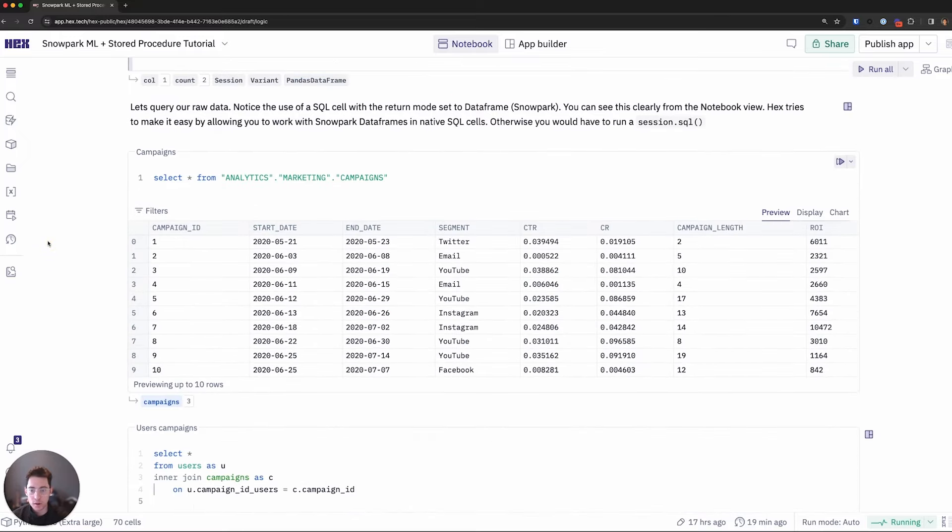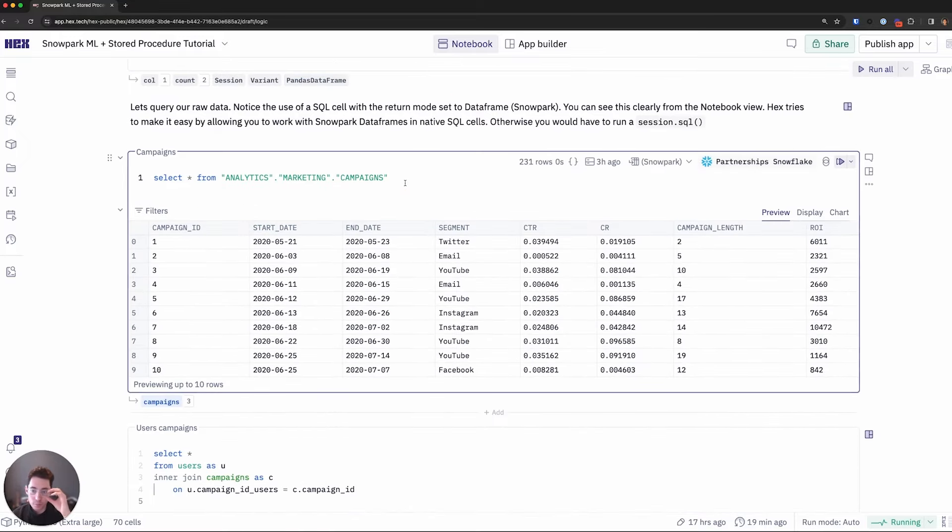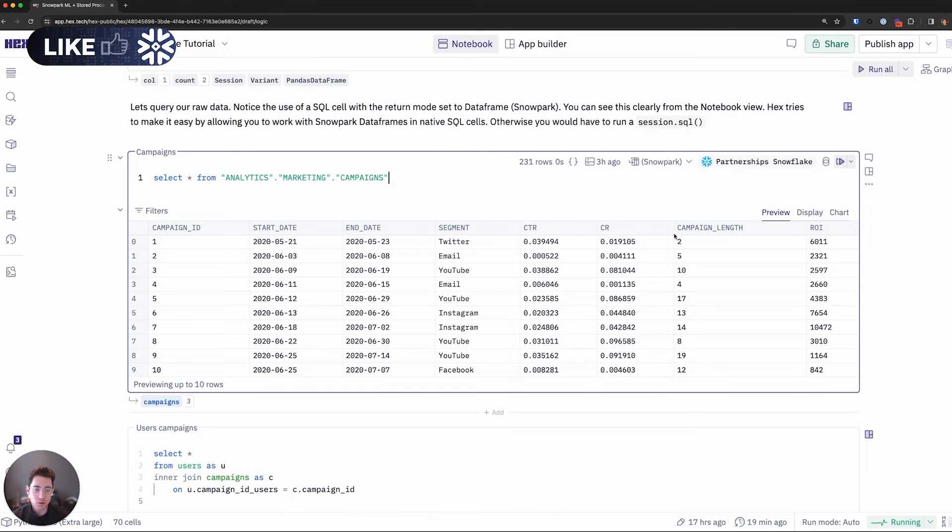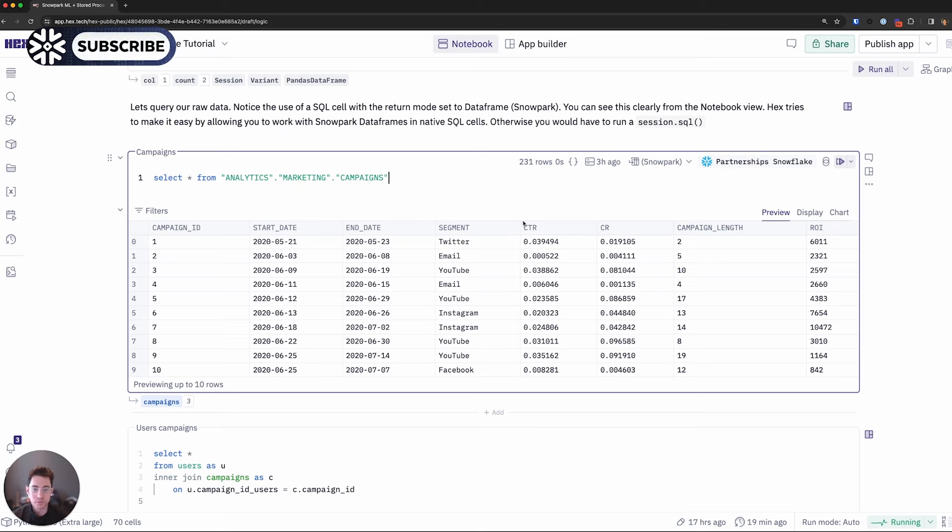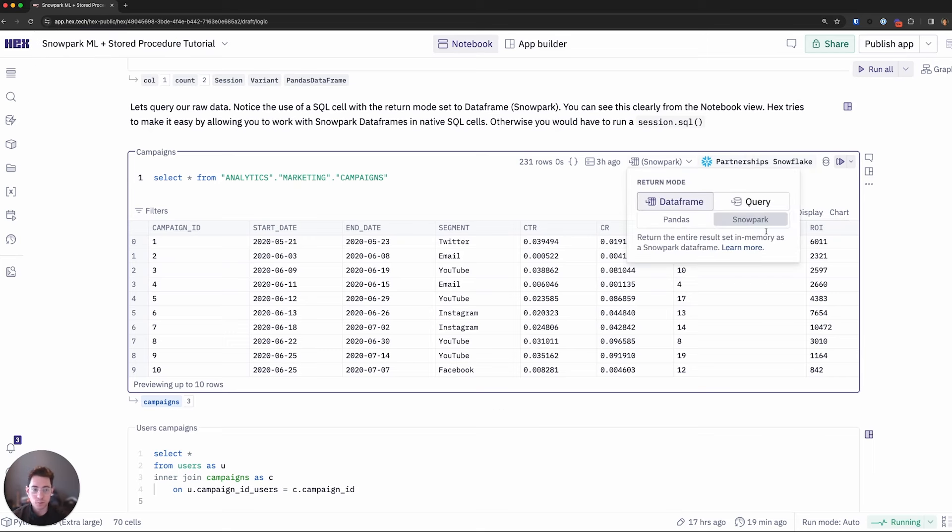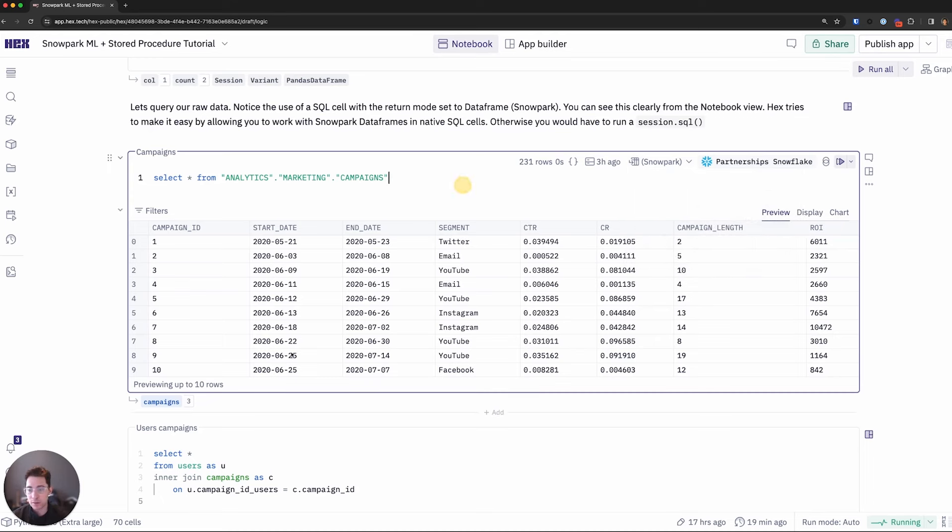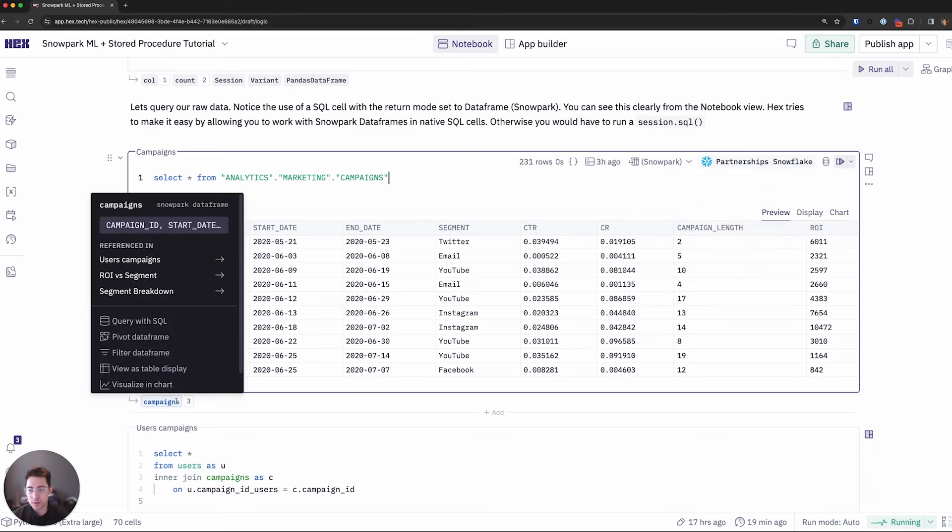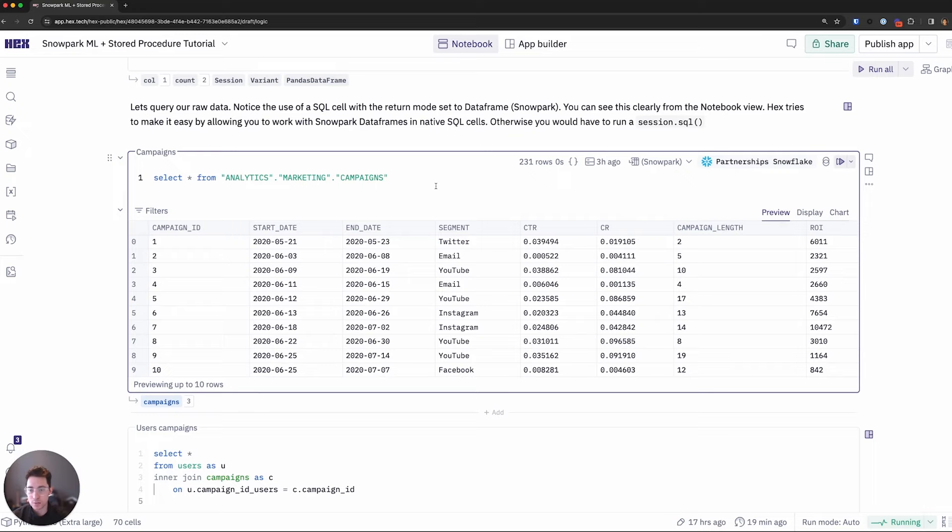Moving on, I'll query our campaigns table, which contains information like the start and end date of the campaign segment and some analytical information like its ROI, campaign length, click-through, and conversion rates. I'll query this as a Snowpark data frame, meaning that I want to return back a Snowpark data frame here that I will call campaigns. As I highlight over it, we can see in fact, this is a Snowpark data frame.